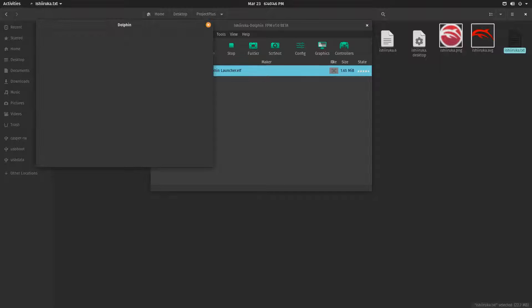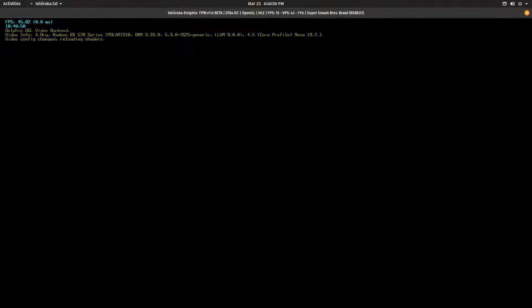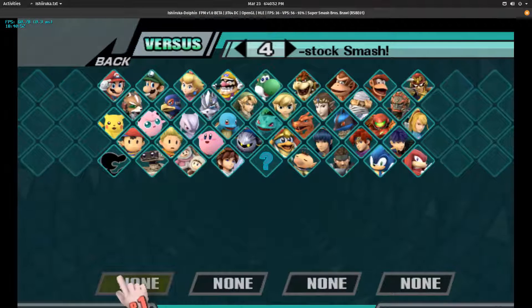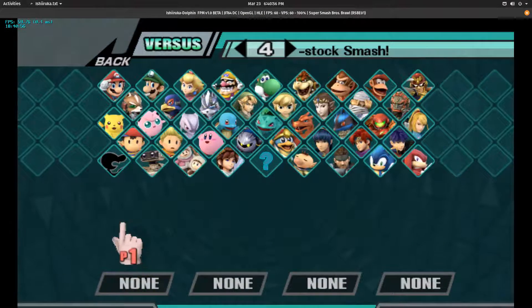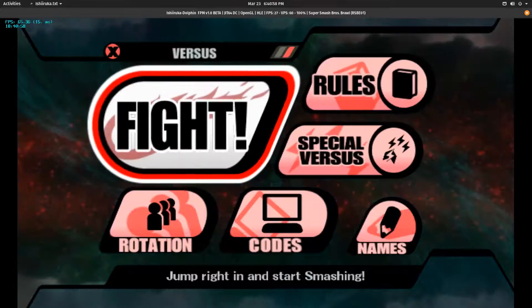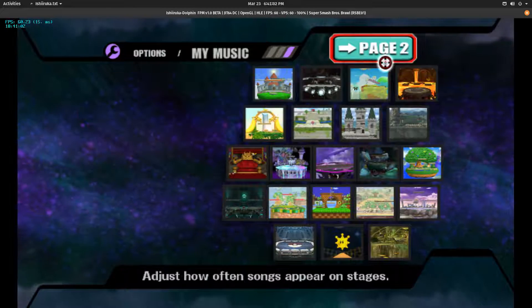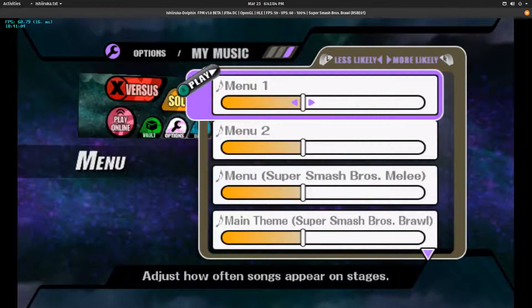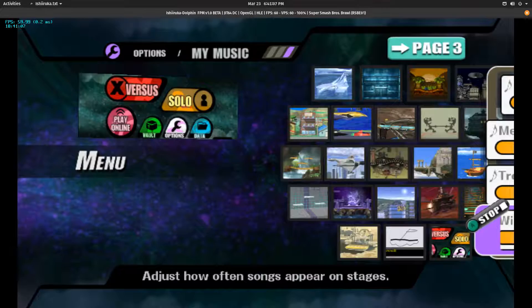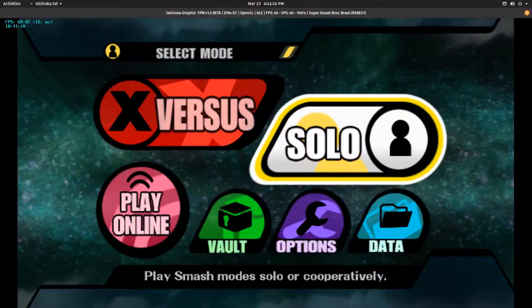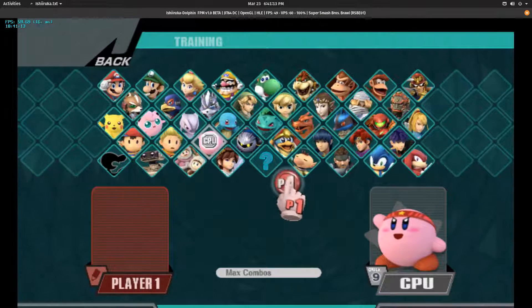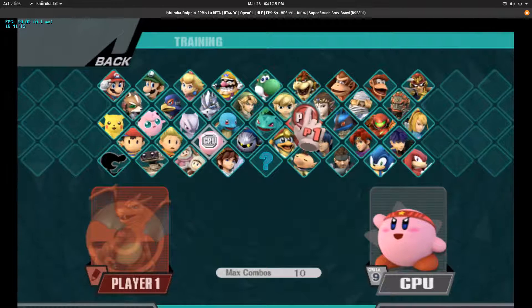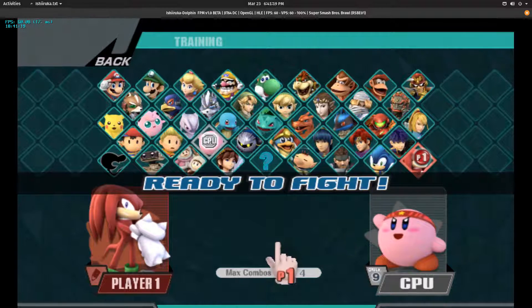So now, if you double-click on project-plus-dolphin-launcher.elf, you will notice that Brawl will load with the mod install. And now, this is Project Plus. It's all functioning. You can play all the new music. You can go in training mode and try out the new characters - well, the new character and the new moves. Knuckles!